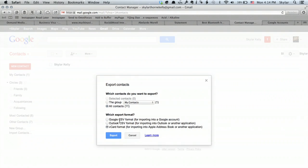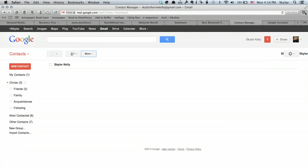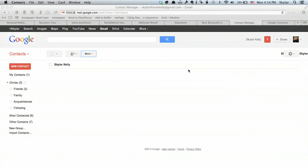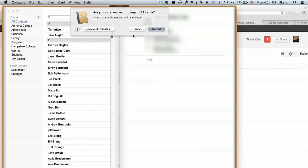So once I've done that, I click export and it shows that we've downloaded a file. I'm going to open that file and it asks if I want to import cards. I would just click import and it would update all of those contacts in my address book on my Mac.